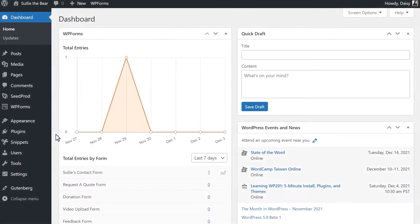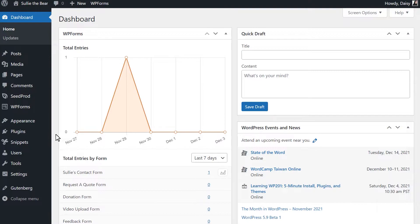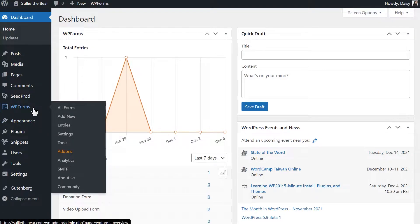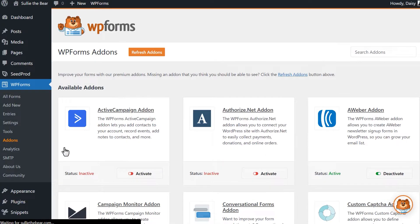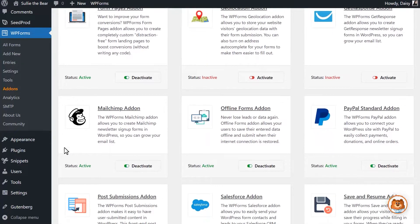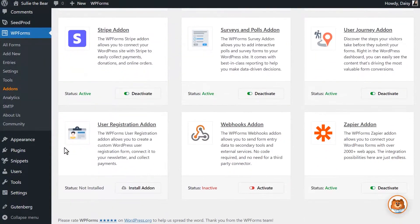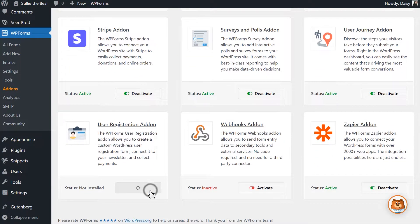After logging in and installing the WPForms plugin, we'll first need to install and activate the User Registration Add-on. We'll do this by going to WPForms, Add-ons, and scrolling down until you find the User Registration Add-on. Click Install Add-on and wait for the status to change to Active.